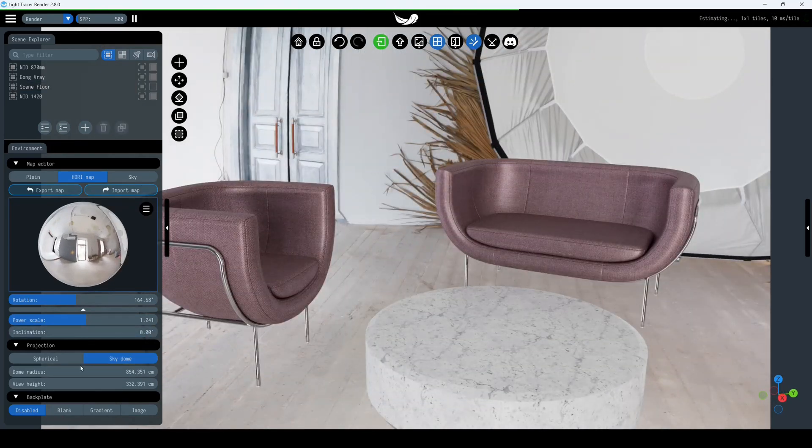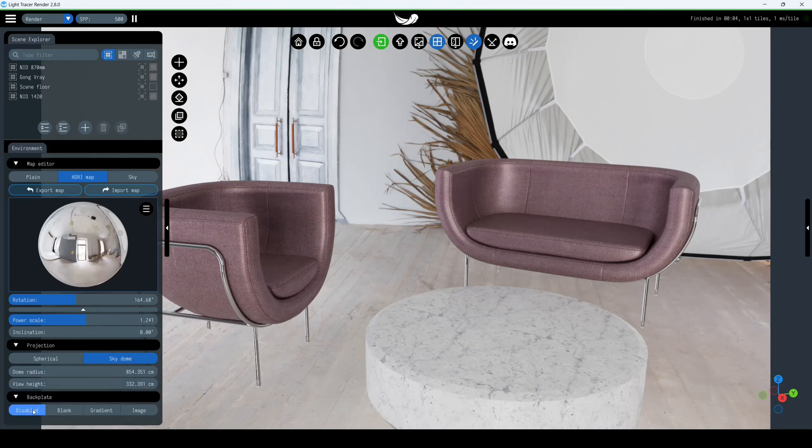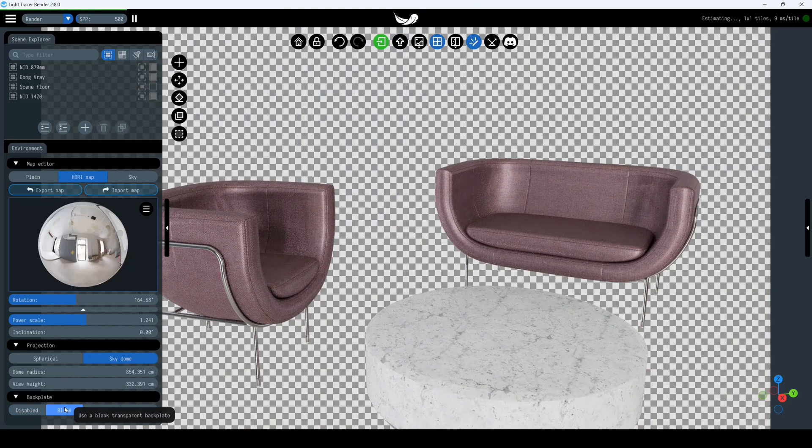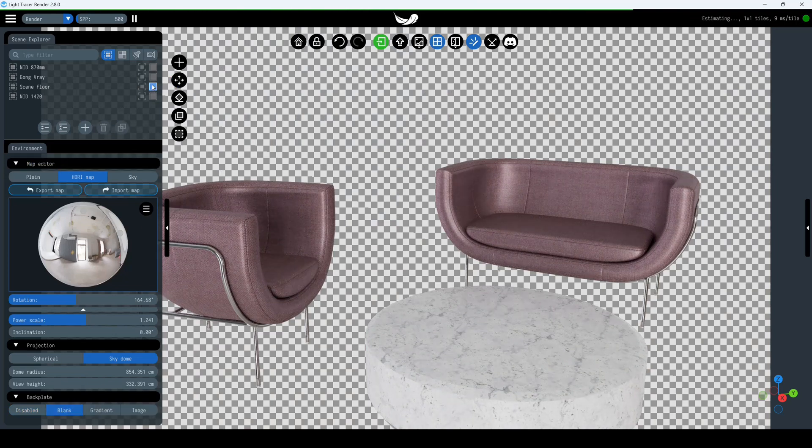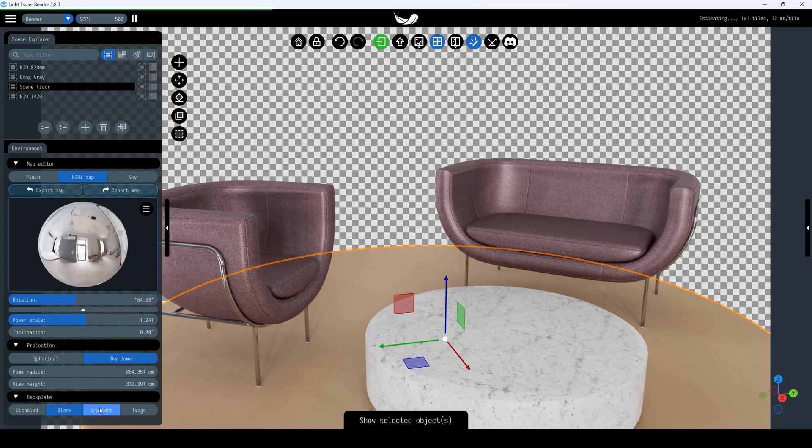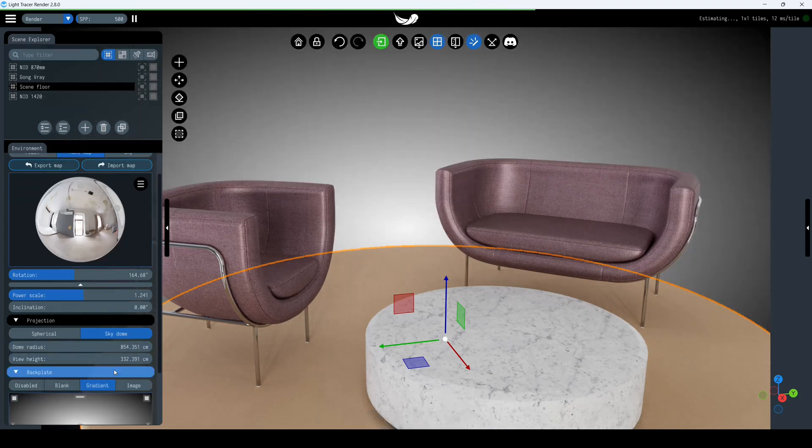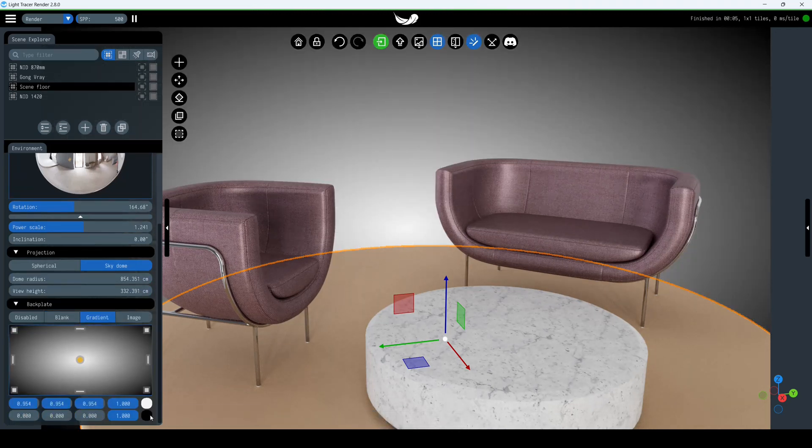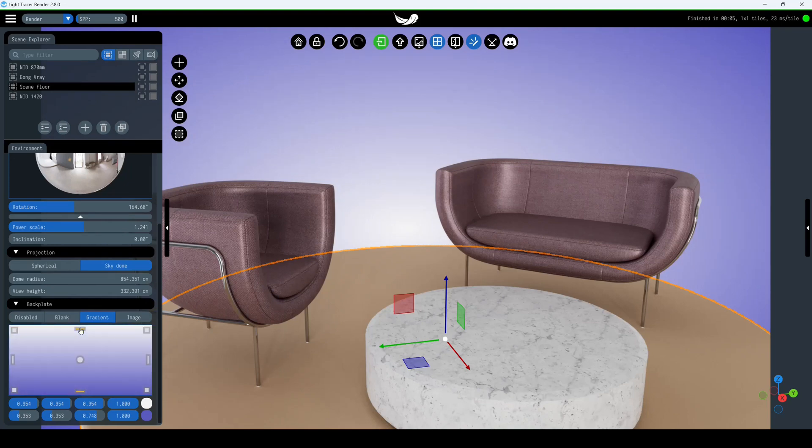The next group of settings can be used to adjust the backplate. If left disabled, the environment map will be used as a background for your scene. Blank makes the background fully transparent when saved in PNG format. Gradient creates a smooth transition between two specified colors. You can change the color and direction of the gradient.